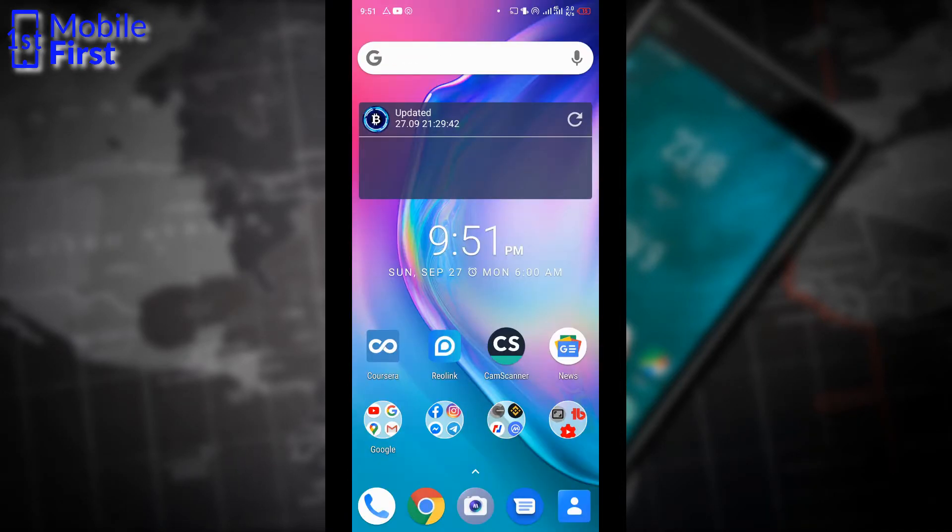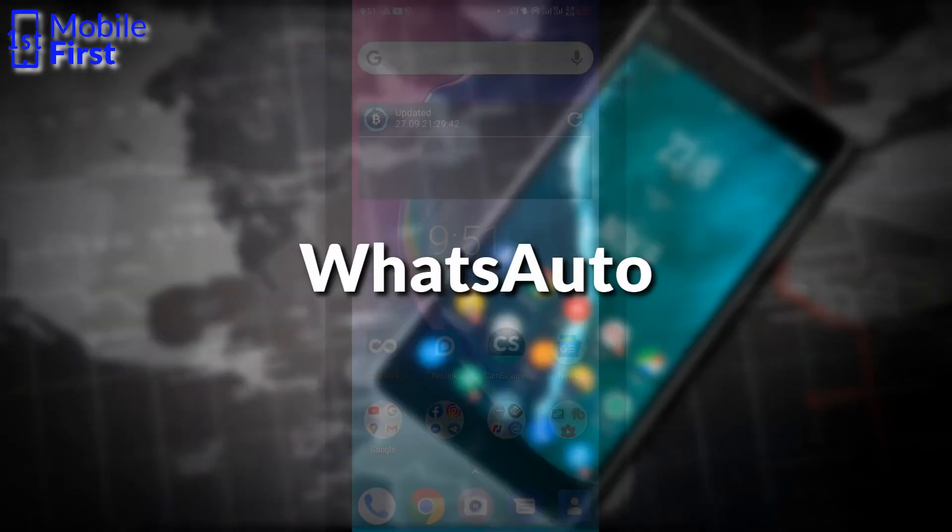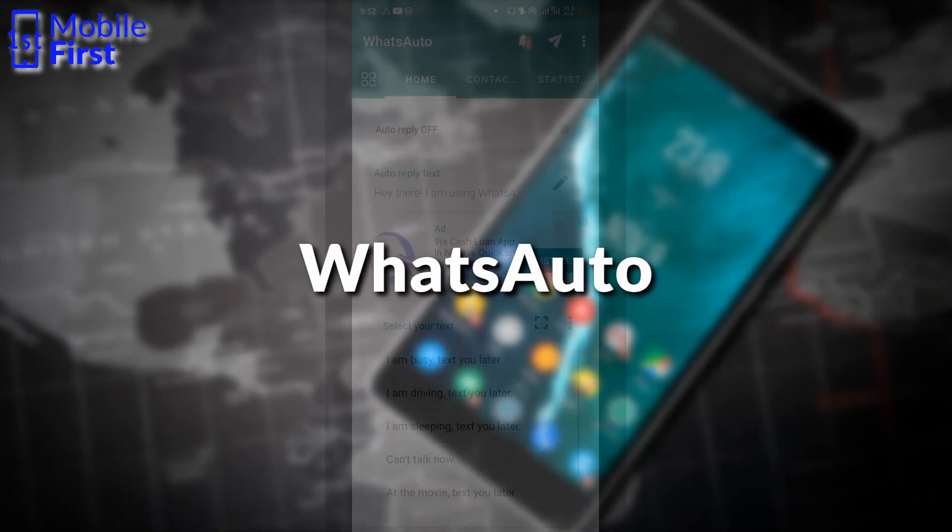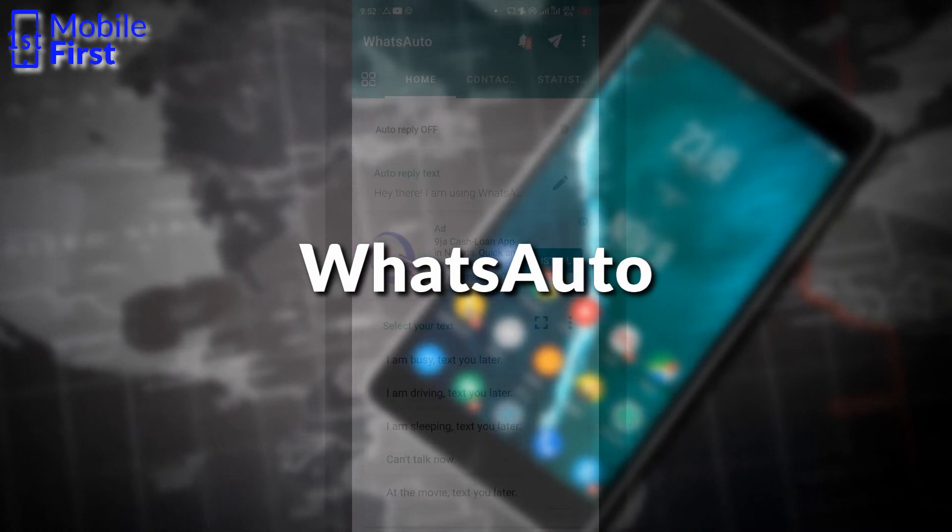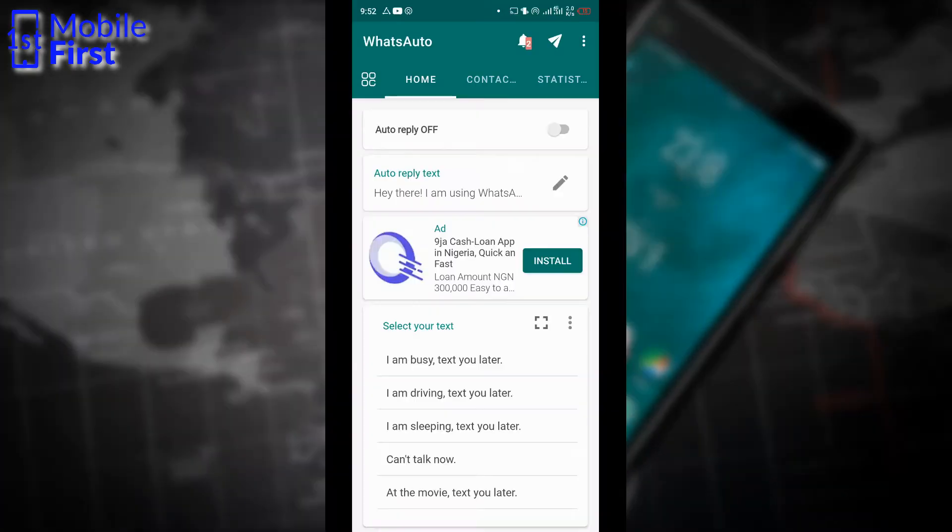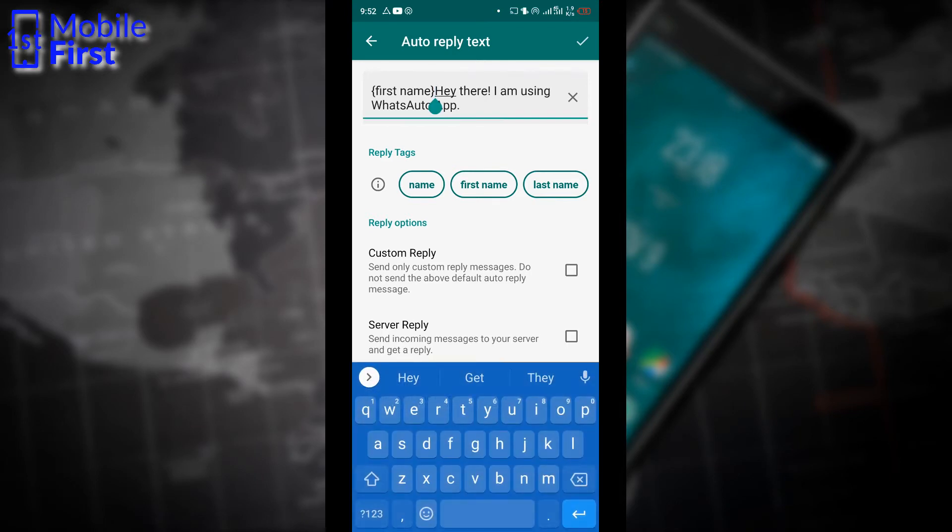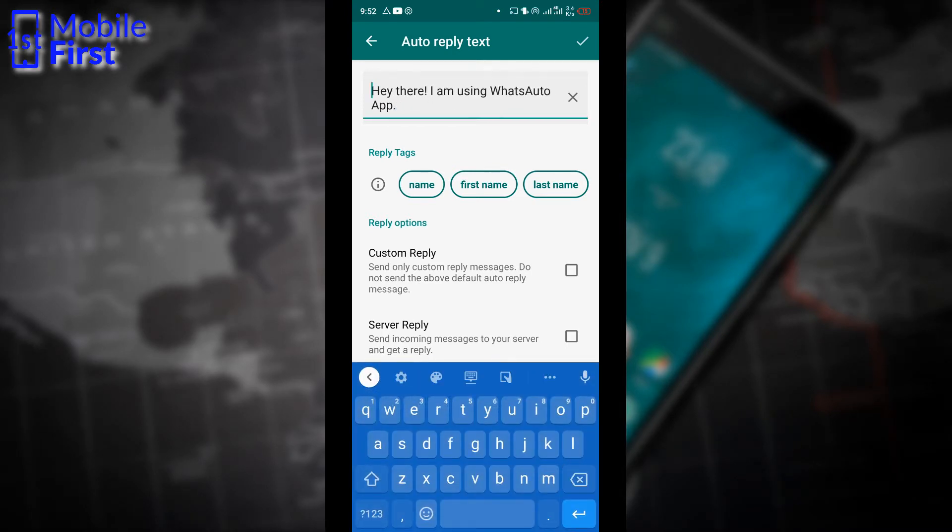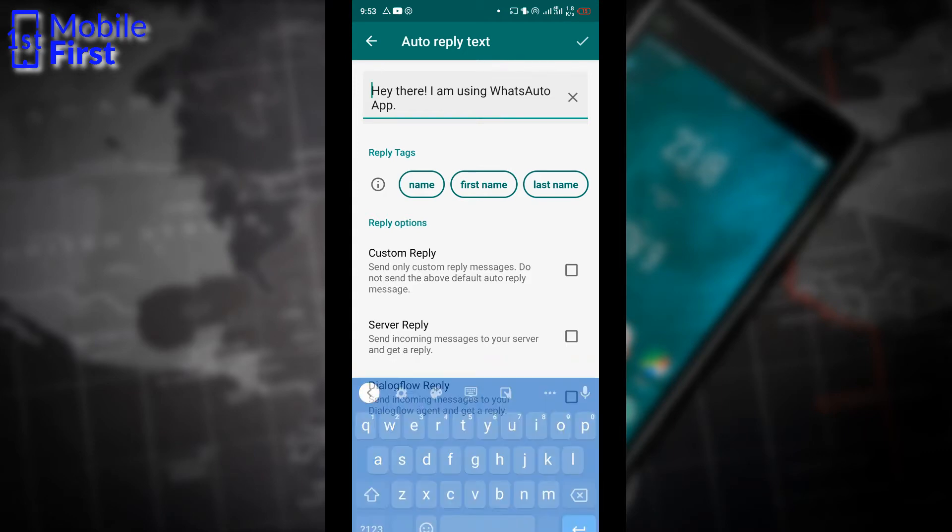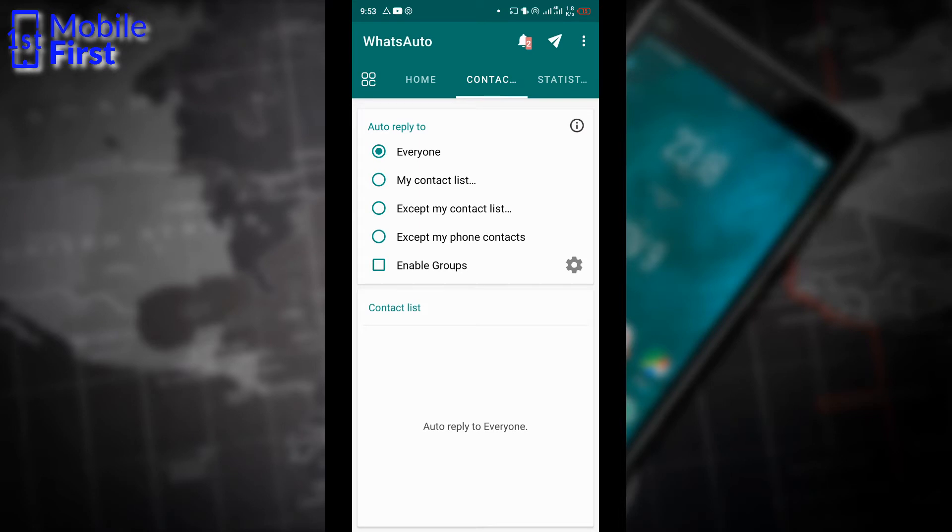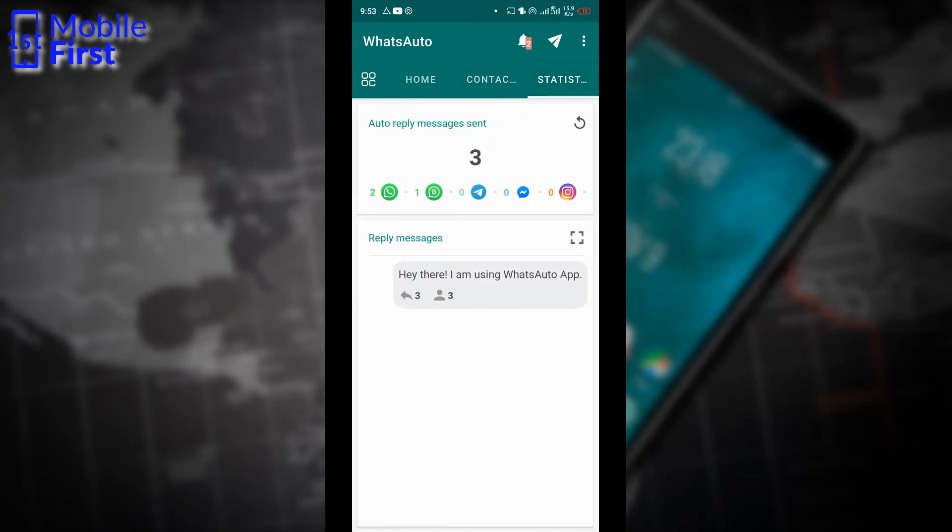So let's take a look at WhatsAuto. Now this is the interface of WhatsAuto. It's very basic and simple. Now let's turn on auto reply. WhatsAuto allows us to add tags such as first name depending on the first name of the person that is sending you the message. You can reply with a personalized message like name, first name, or last name. You can set a custom reply and you can also set up a server reply or a dialogue flow reply.